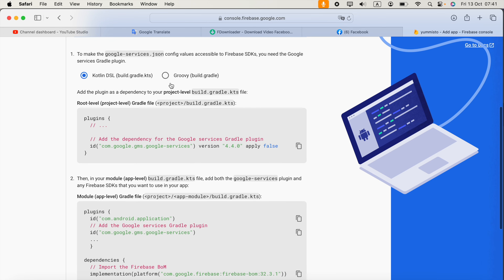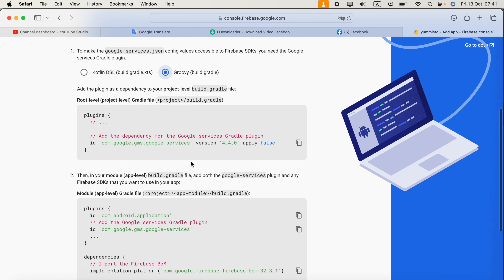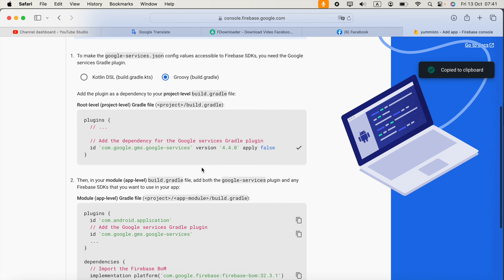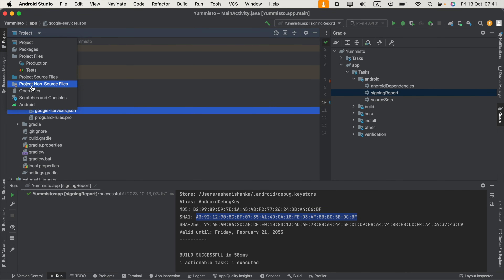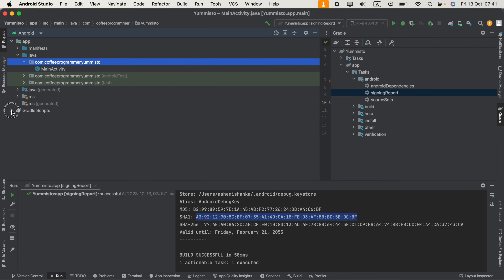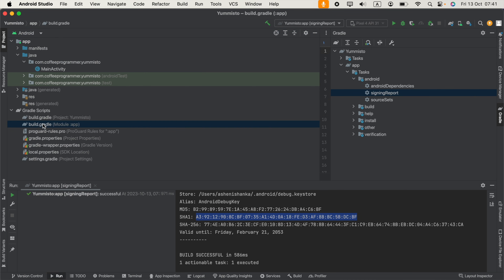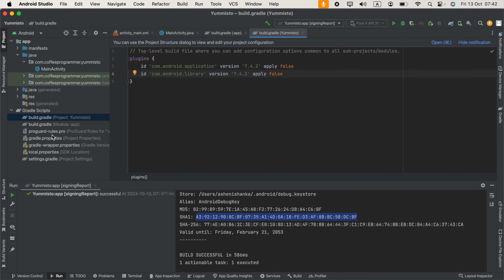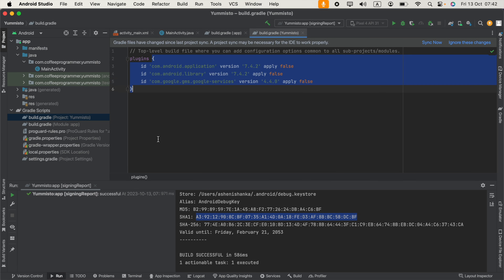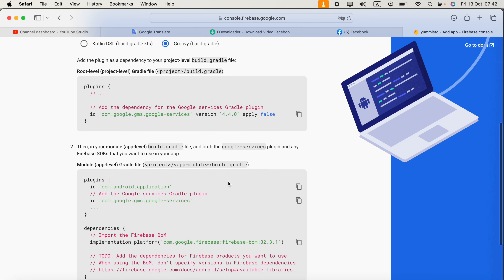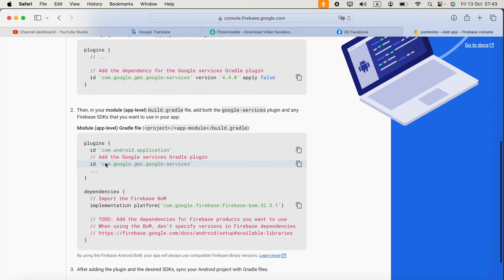Back in the Firebase console, click Next. We are not going to use Kotlin — select Groovy instead. Copy the first line provided and go to Android Studio. Close any open files, then open the project-level build.gradle file and paste that code inside the plugins block.